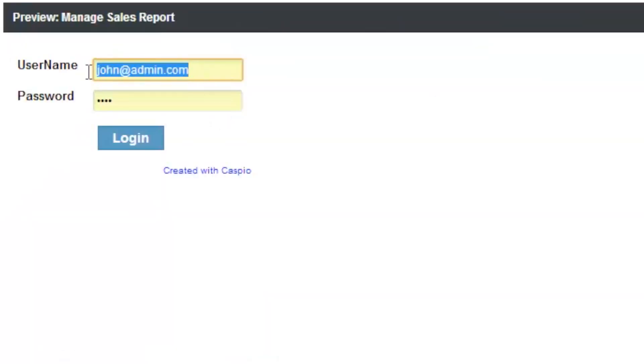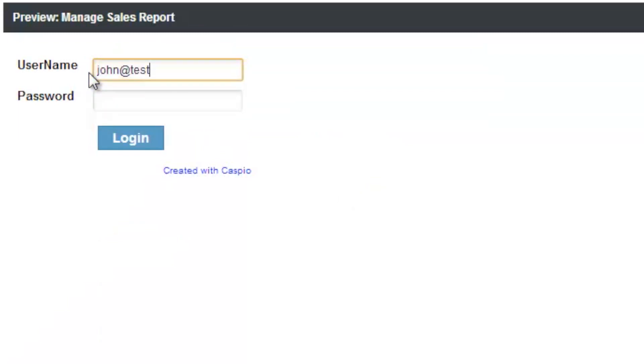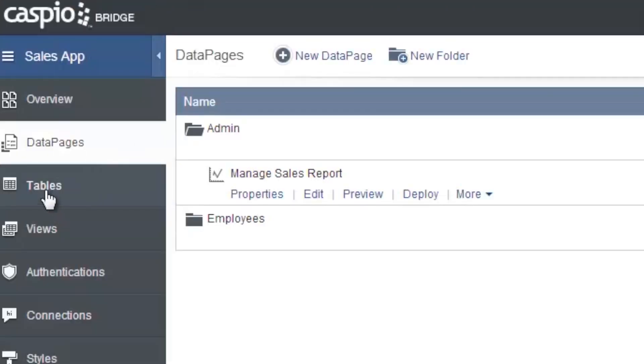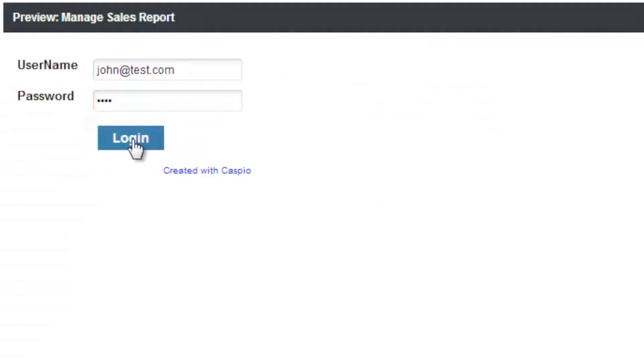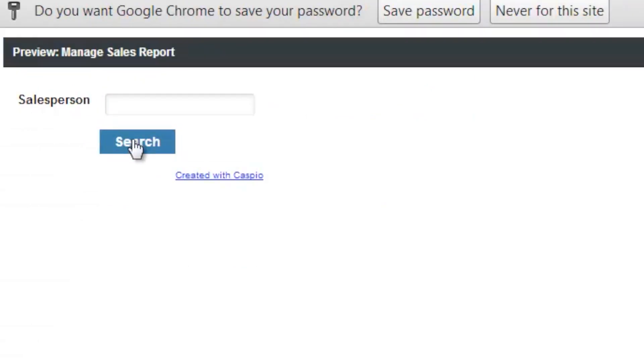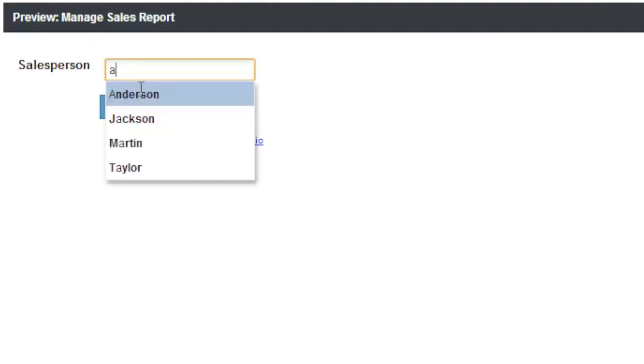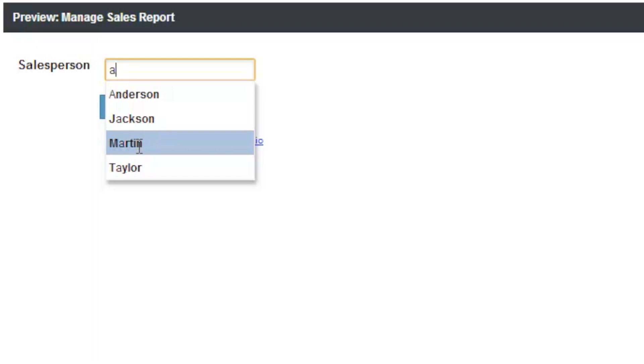And let's go ahead and log in as john at test.com. And our password was test. If you forget your credentials, you can always go to your tables to retrieve them. Let's log in. And now we have the ability to search the data. If I type in letter A, this is how autocomplete works. It gives you options below from what's inside your table.